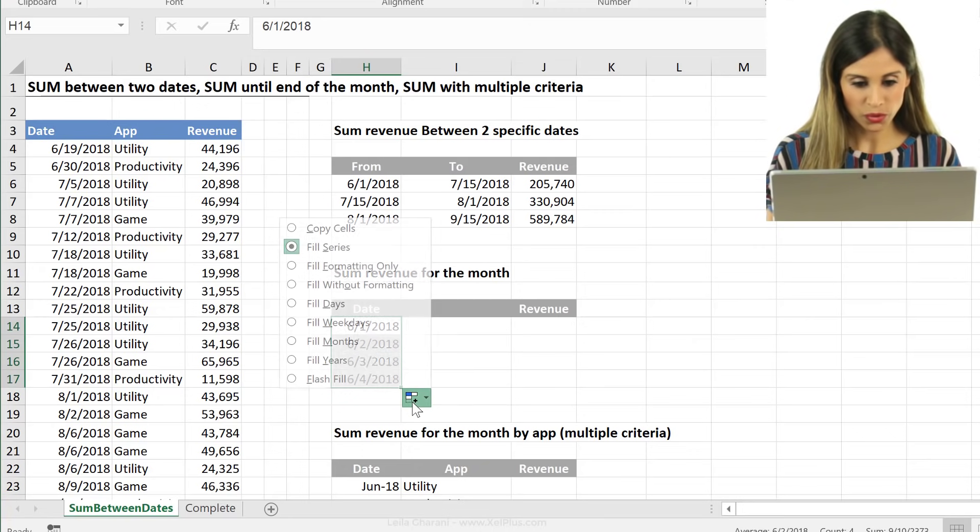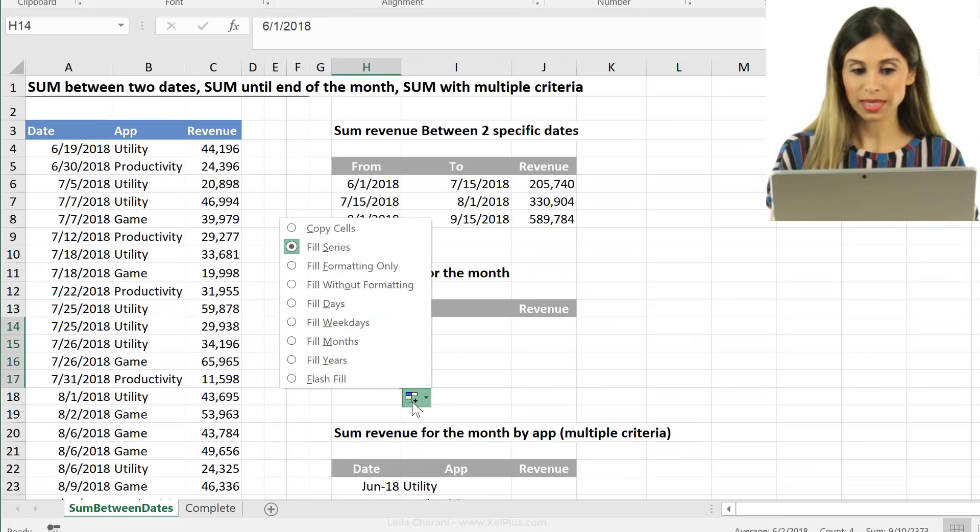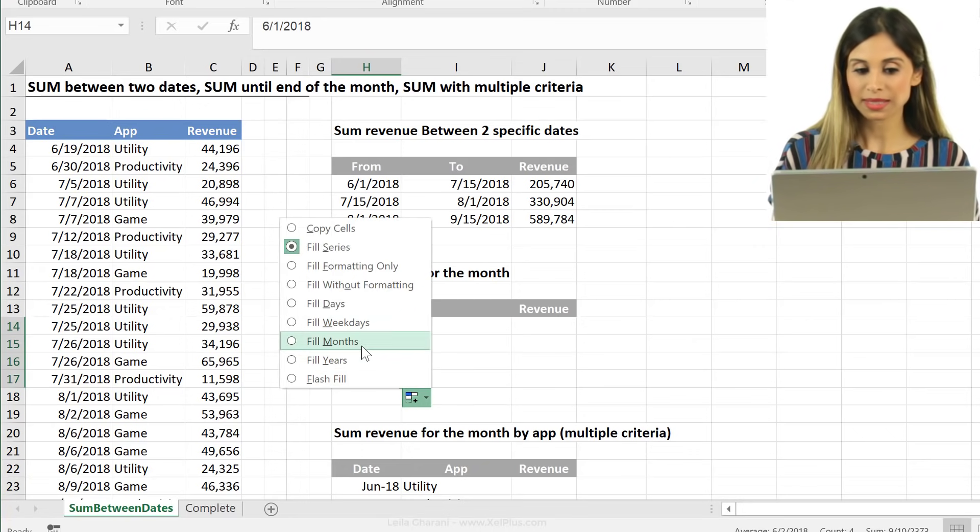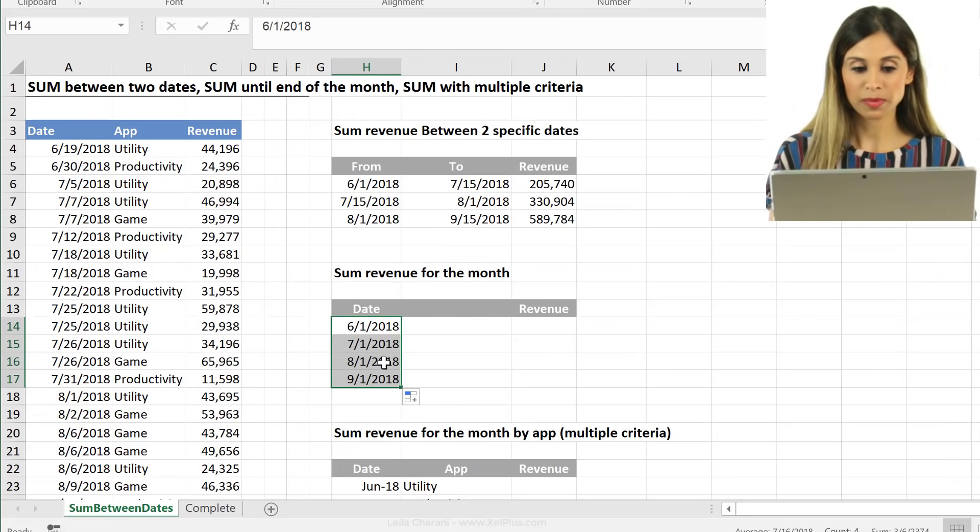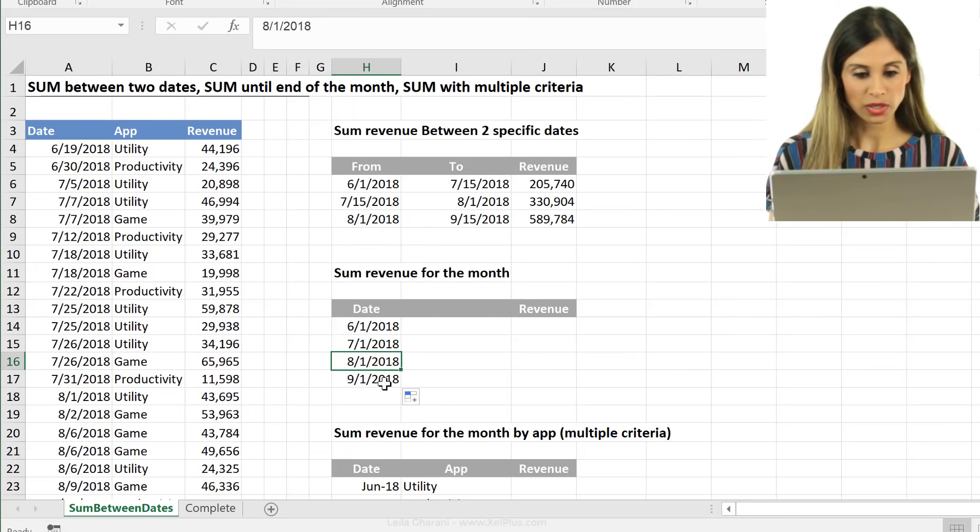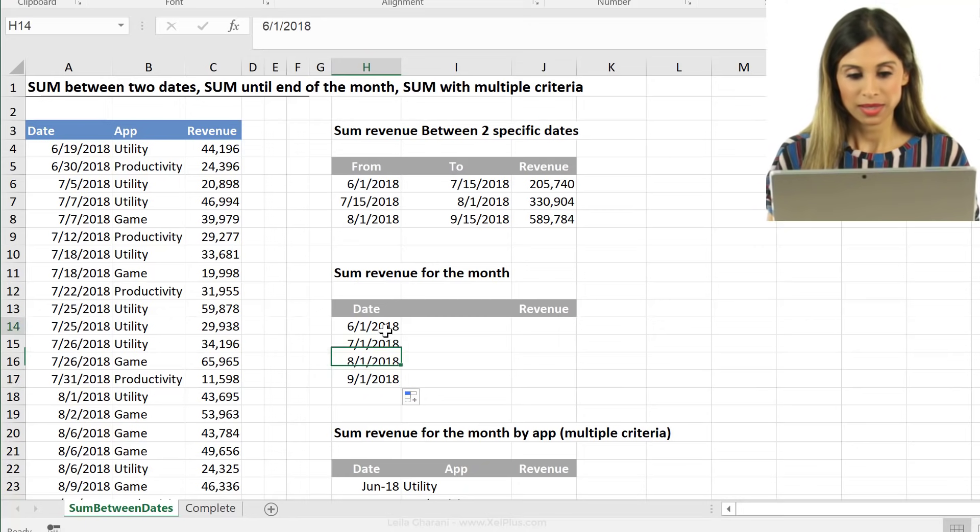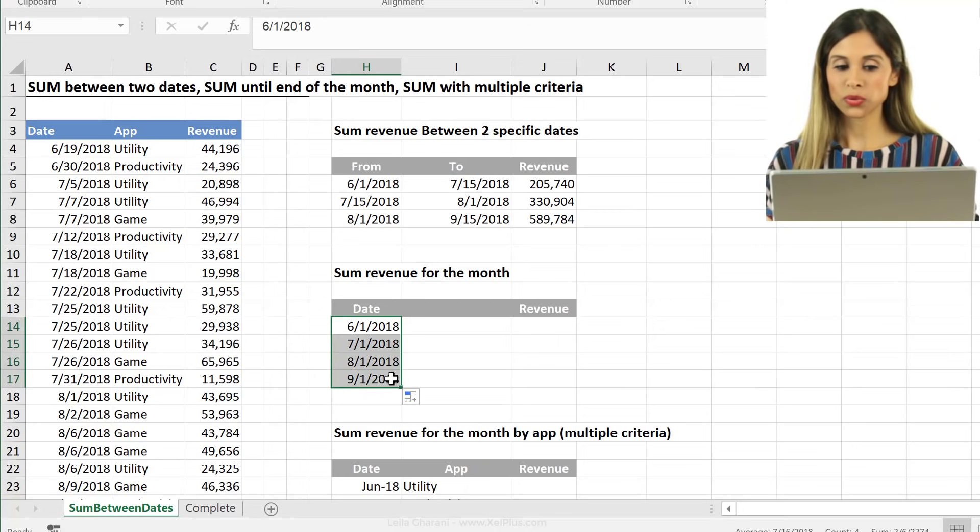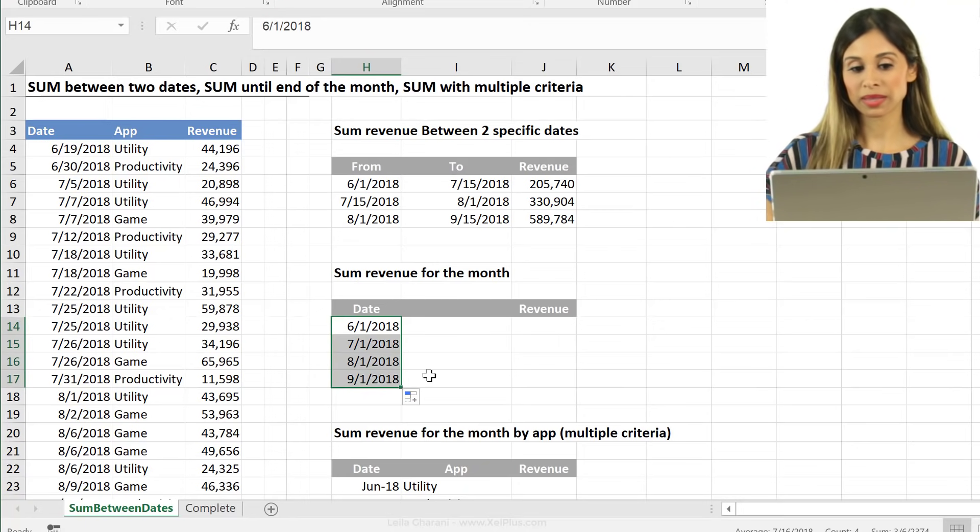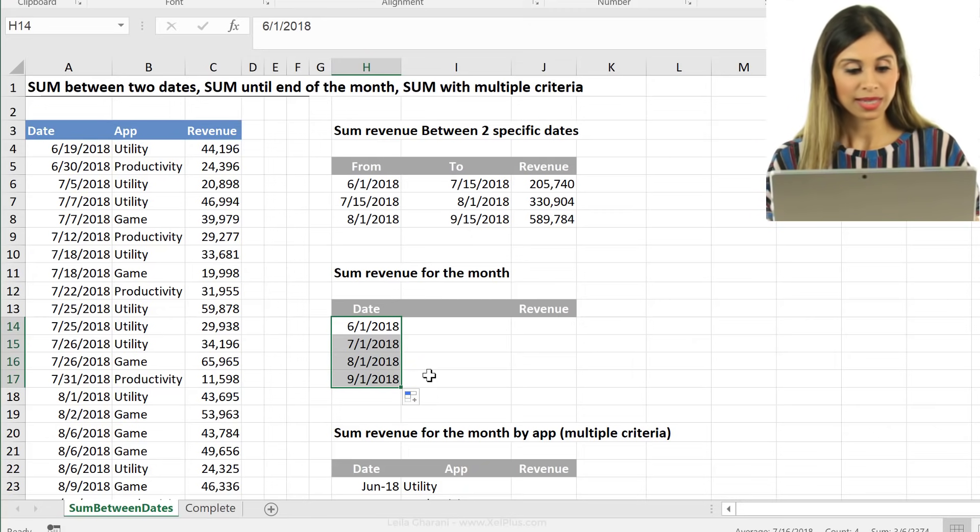So let's click on the fill options and select fill months. So now I get the first of July and August and September. So now I don't want the user to actually see the first. I want them to see the month and the year.